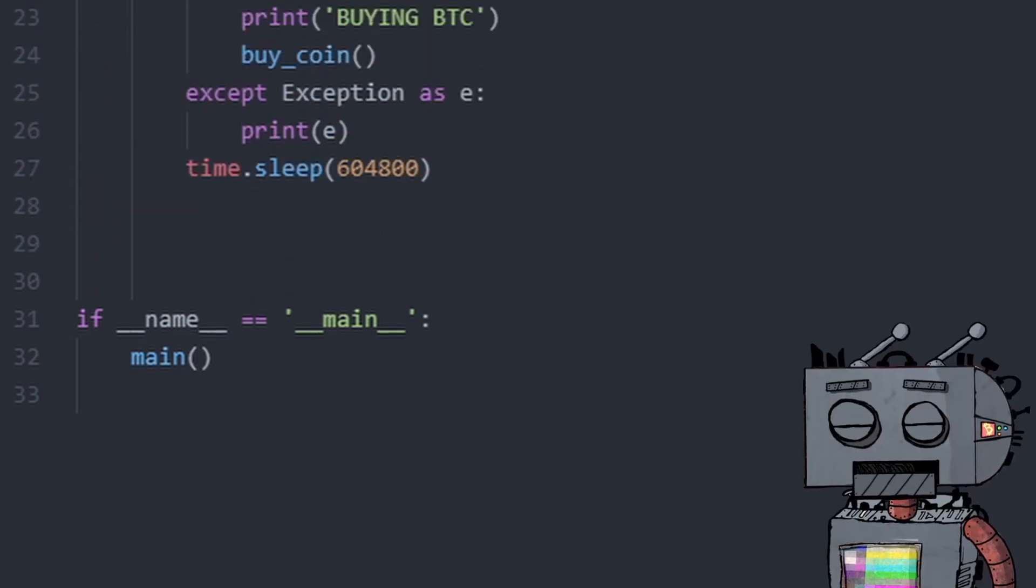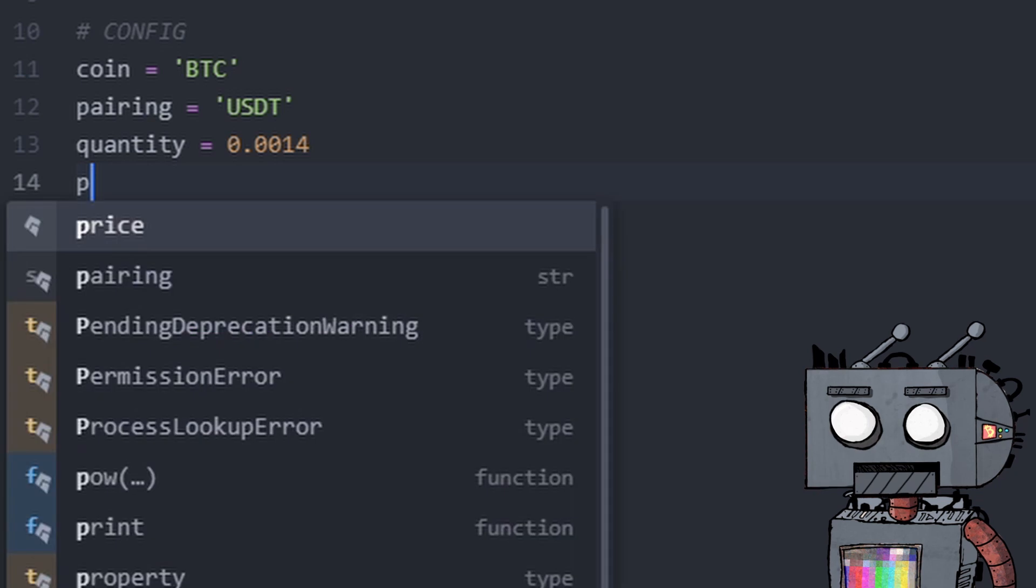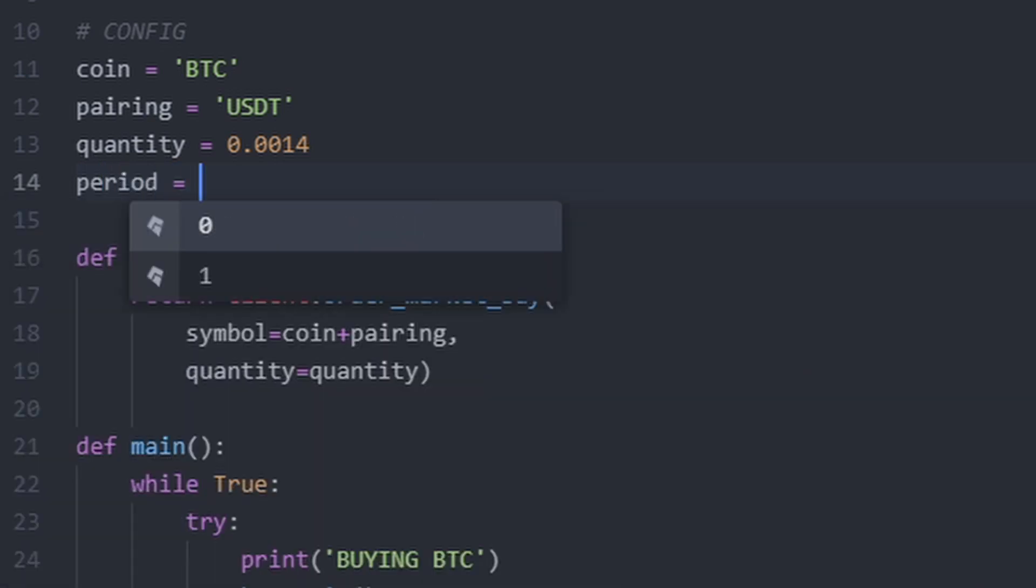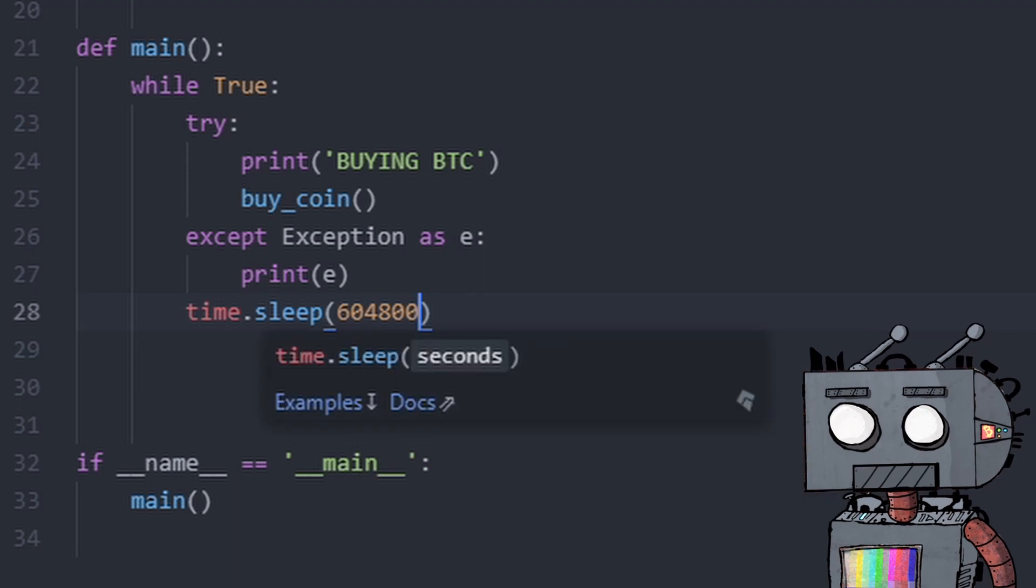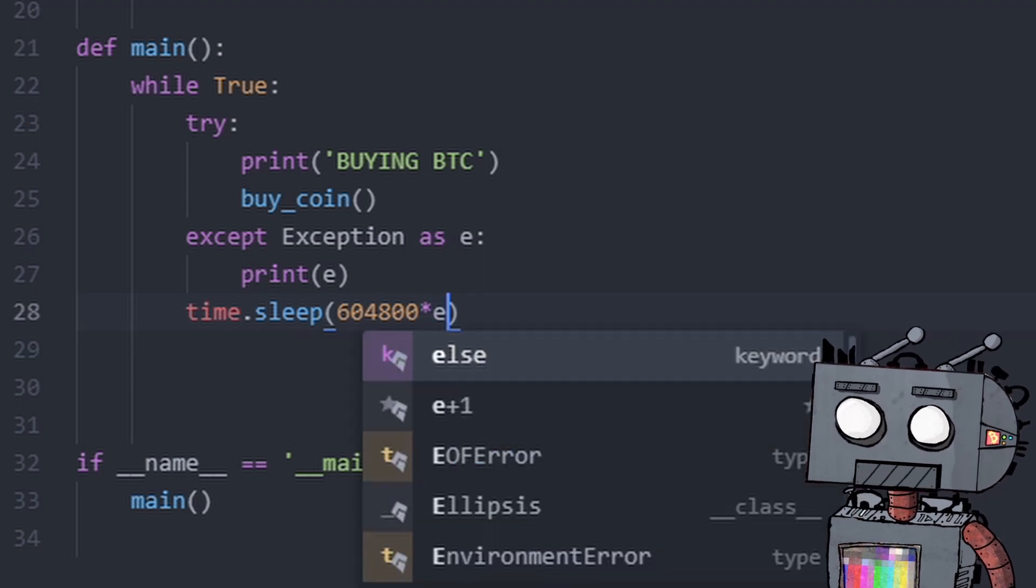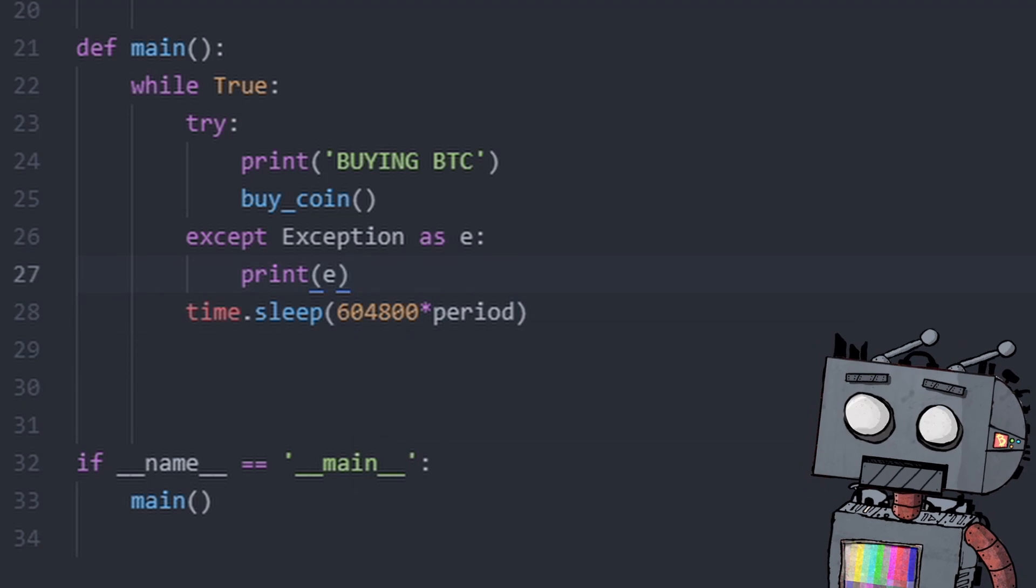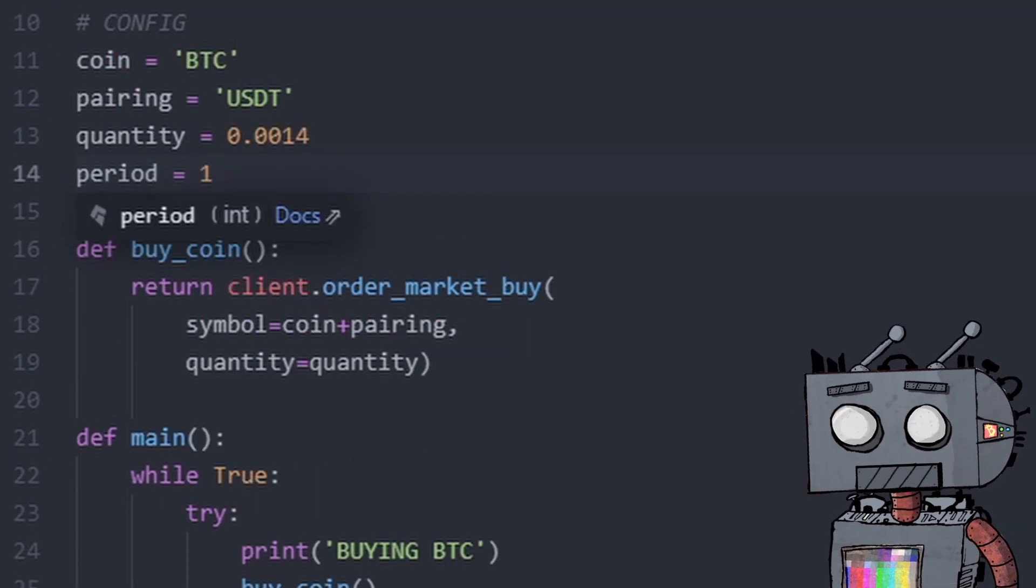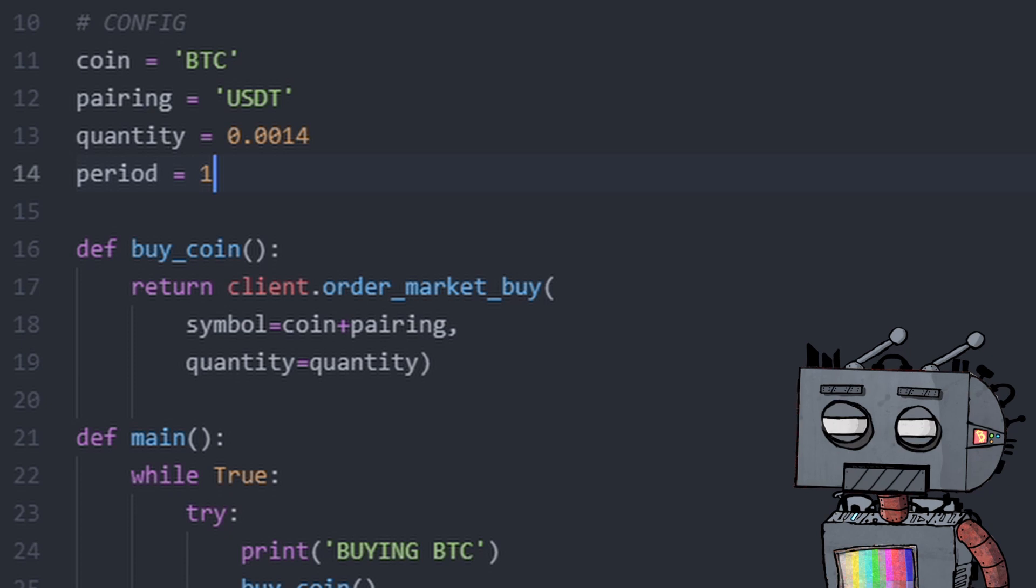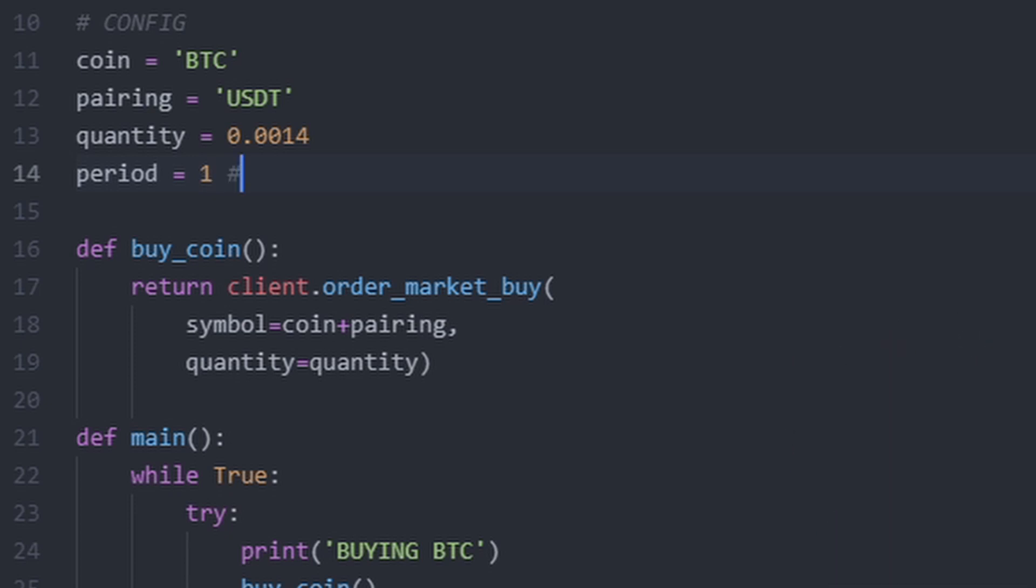Now, one more variable that we need to add to make this even more robust is period. And period equals 1 and then if we multiply this by period, we're going to get the number of weeks here. So this one represents the DCA time given in weeks. So I'm just going to leave a comment to make it more obvious. DCA period defined in weeks.